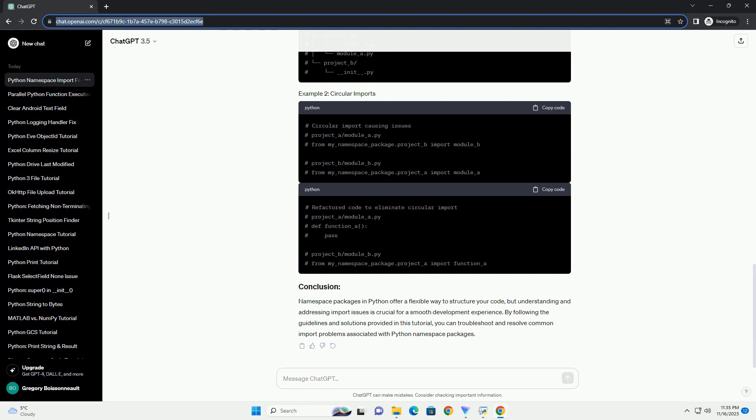Namespace packages in Python offer a flexible way to structure your code, but understanding and addressing import issues is crucial for a smooth development experience. By following the guidelines and solutions provided in this tutorial, you can troubleshoot and resolve common import problems associated with Python namespace packages.